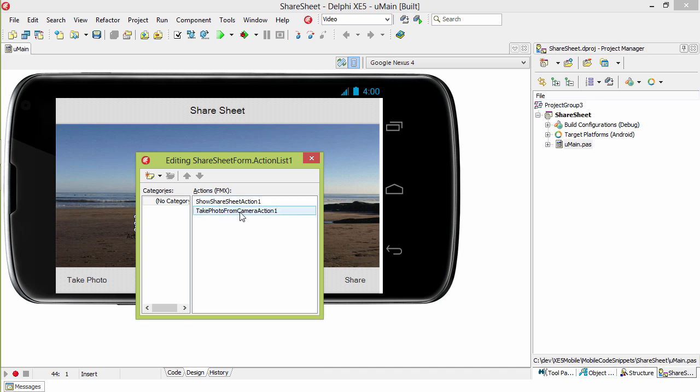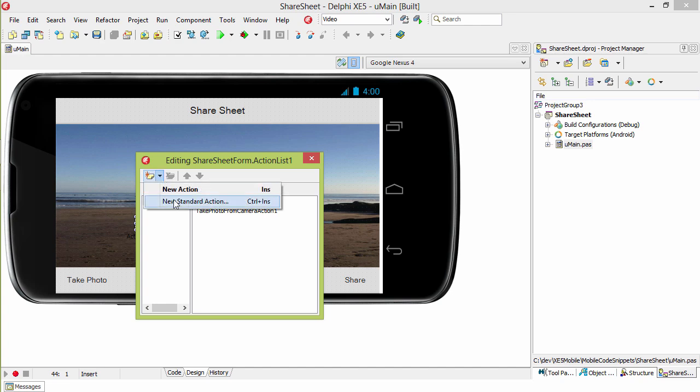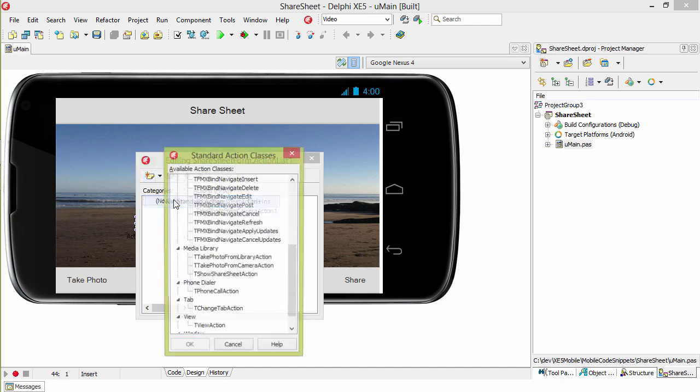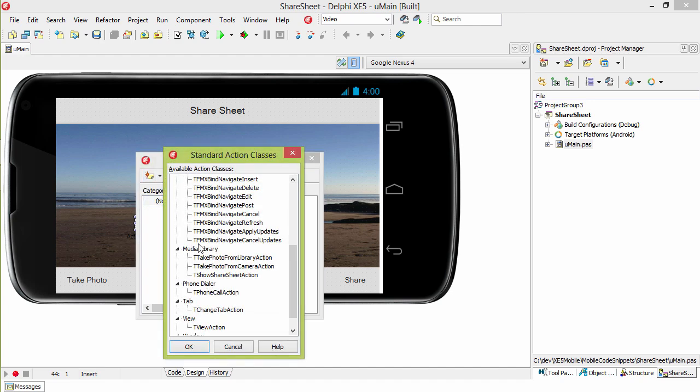We have a Take Photo from Camera action and a Share Sheet action. They're available in New Standard Actions, Media Library, right here. Take Photo from Camera, Show Share Sheet.